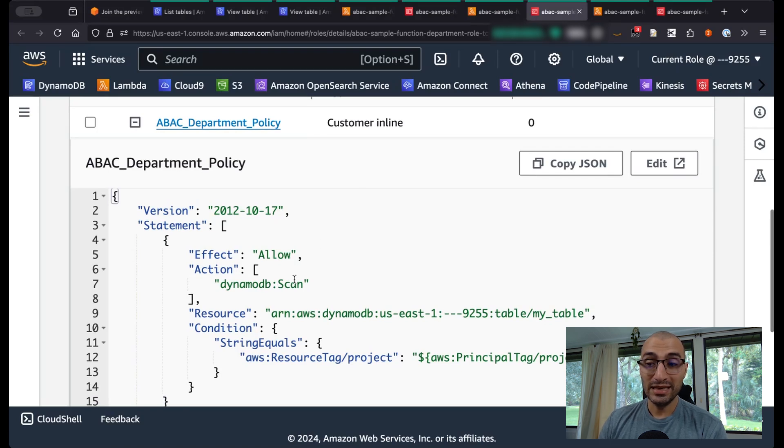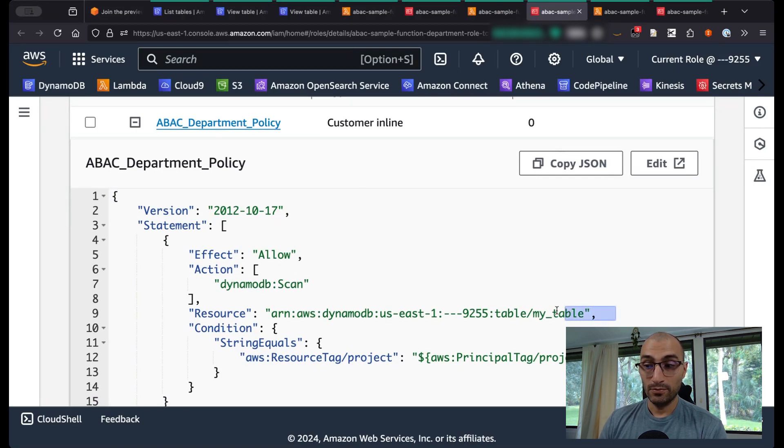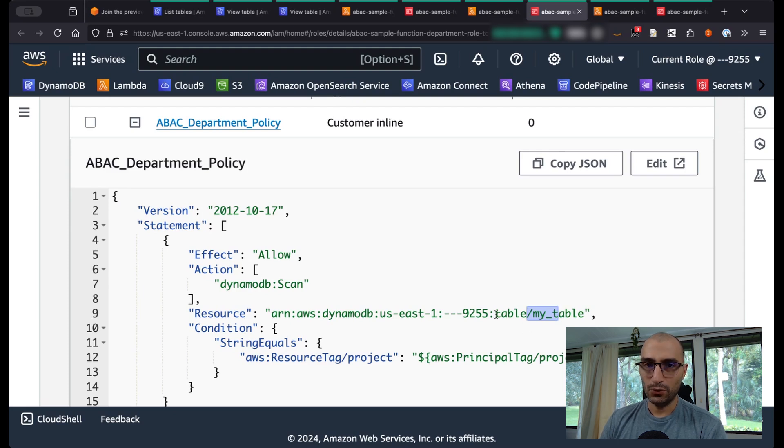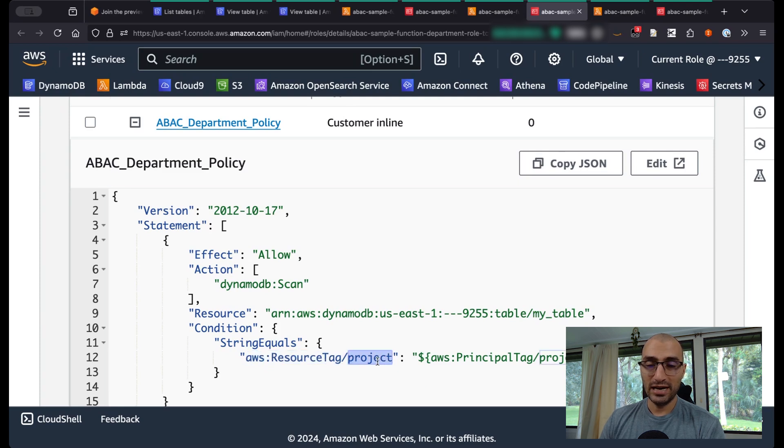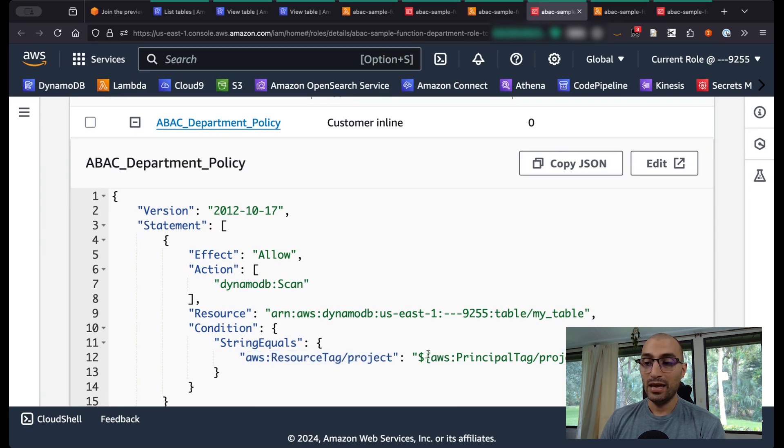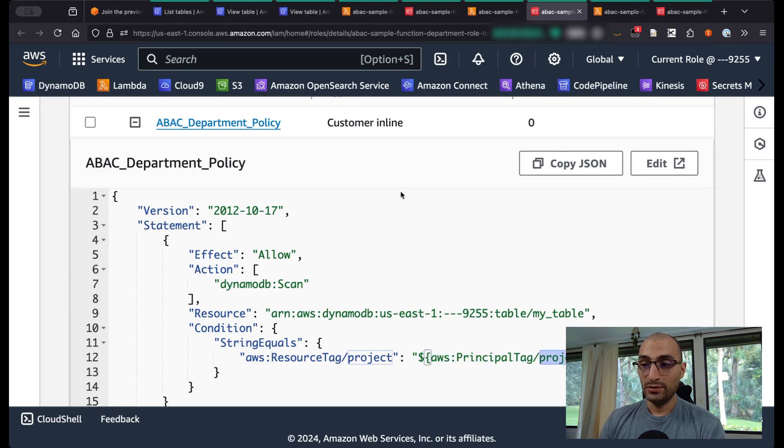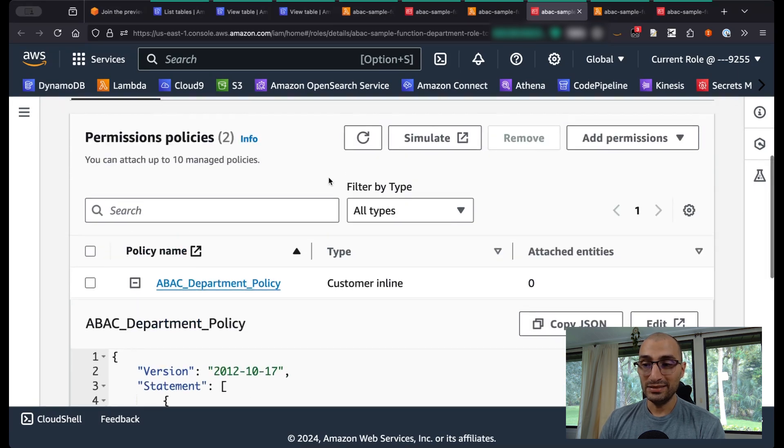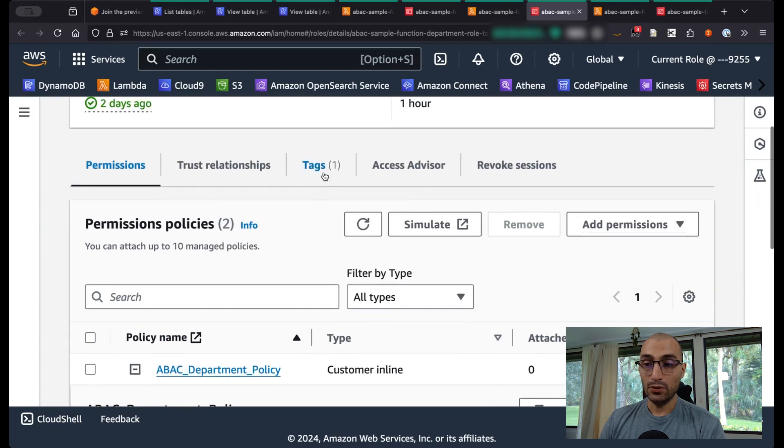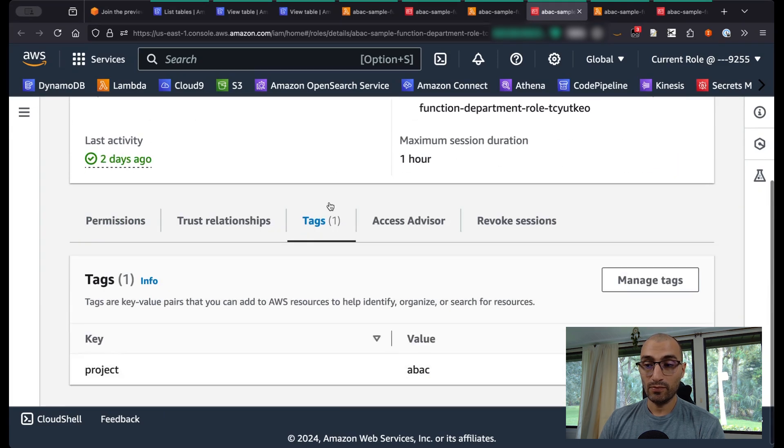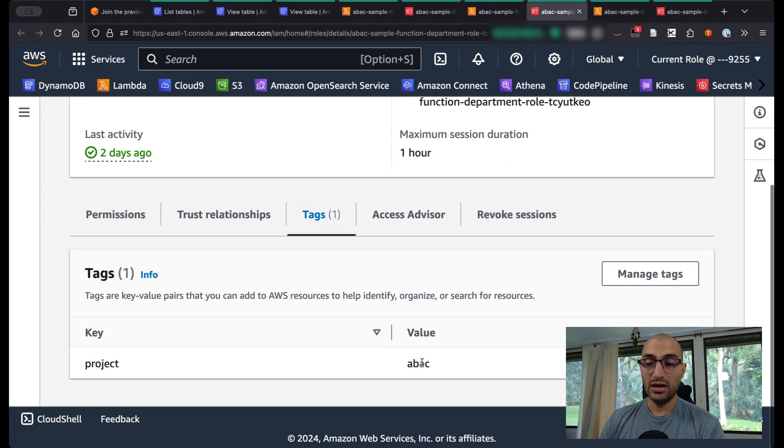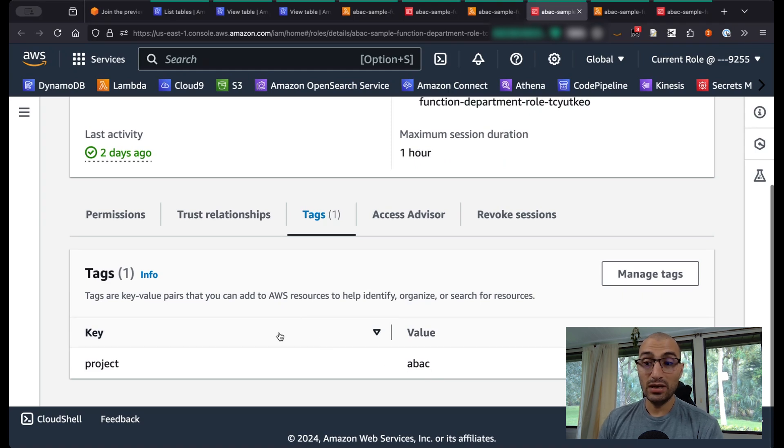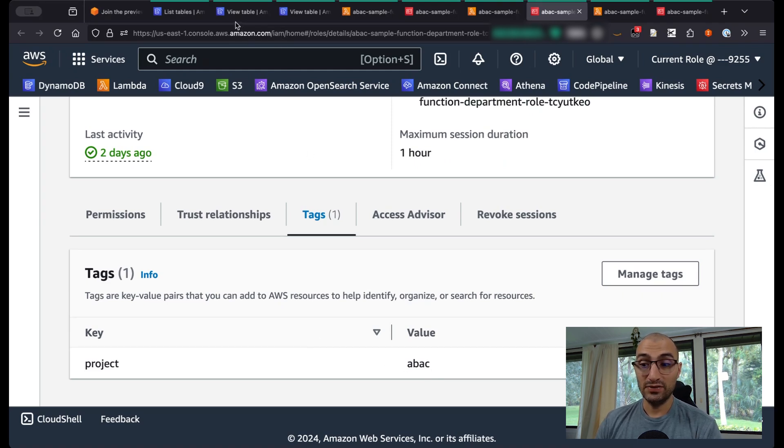But wait a second. As long as you have the project tag in the DynamoDB table matching your principal tag project. That means the role that is calling this Lambda function, the execution role, needs to have the same tag from the one that you have in your DynamoDB table.